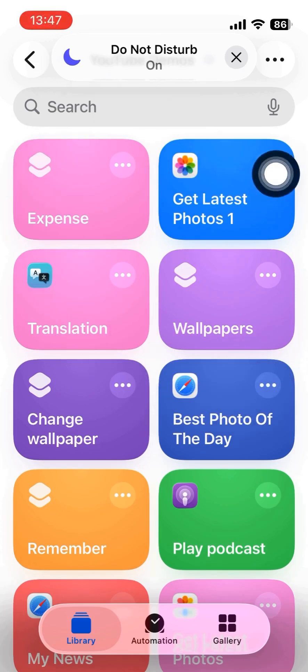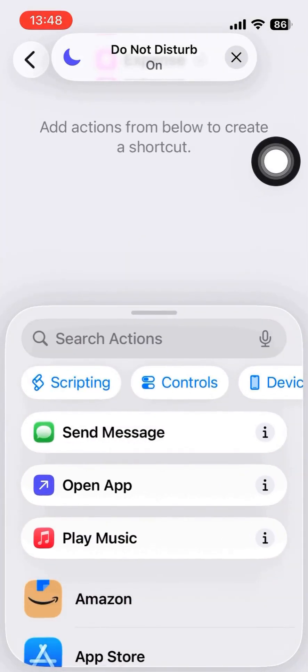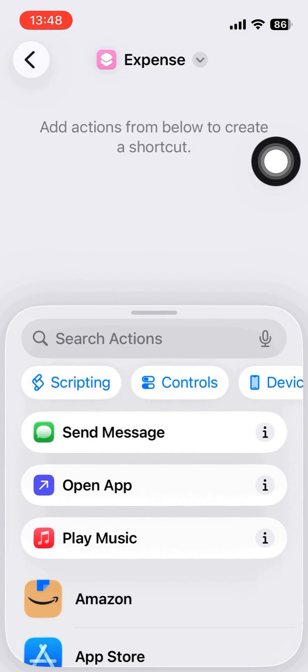Hello, today I'm going to discuss how we can use a shortcut in order to calculate our daily expense.